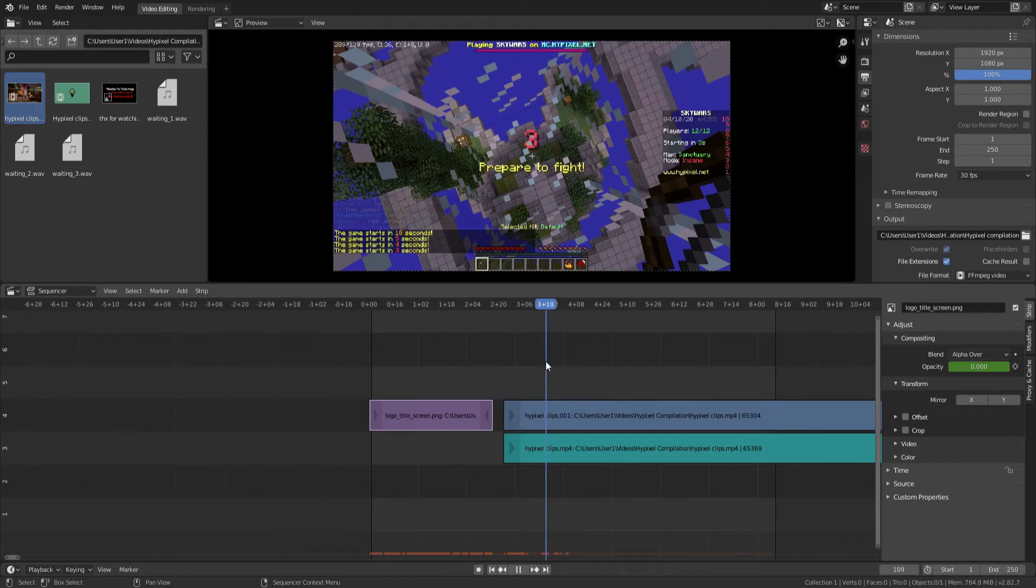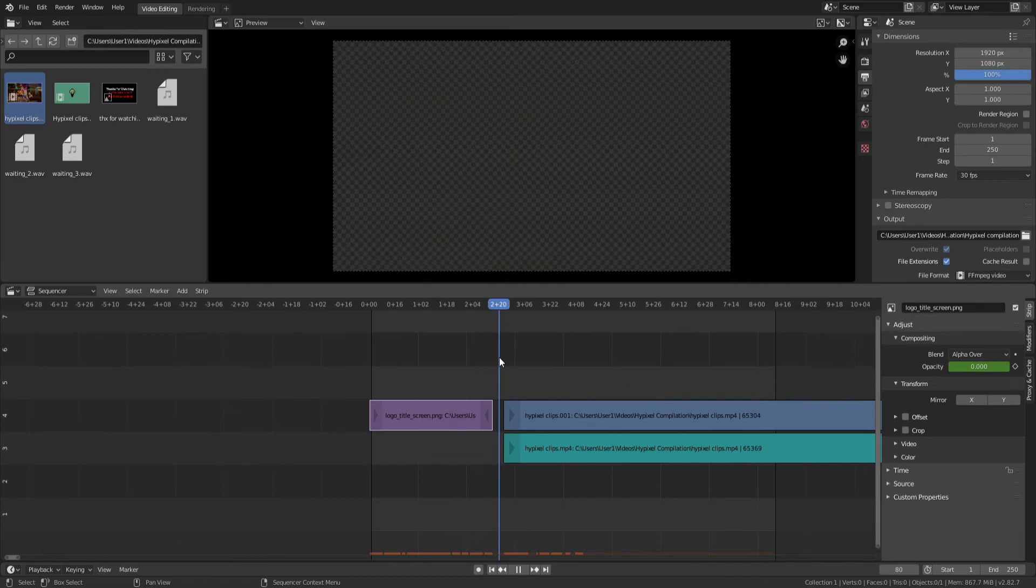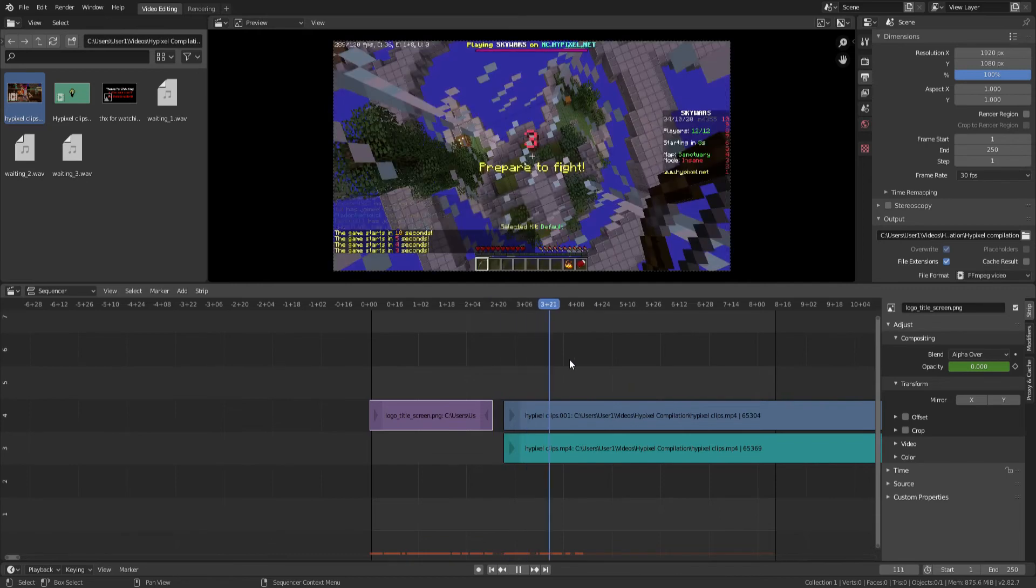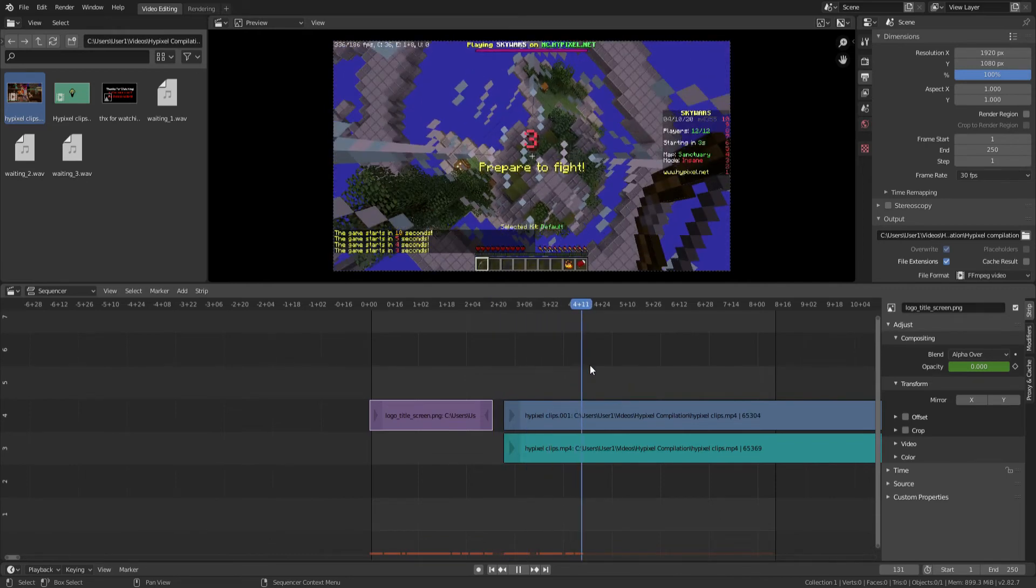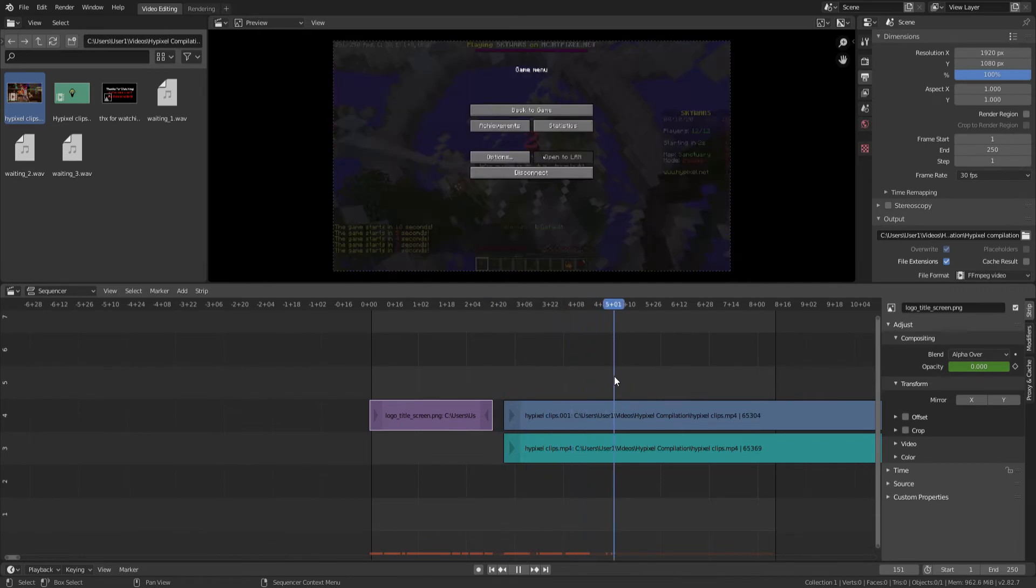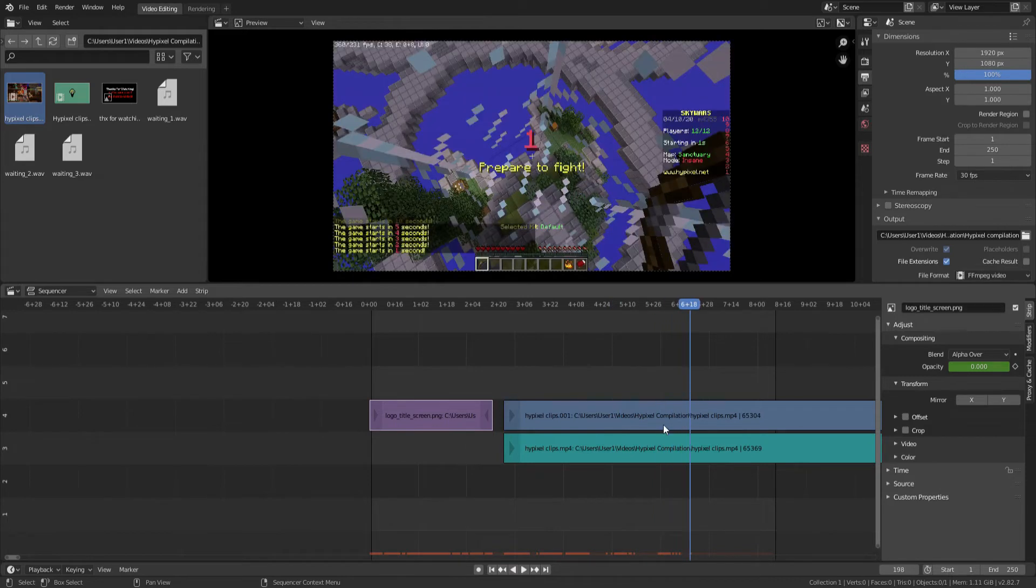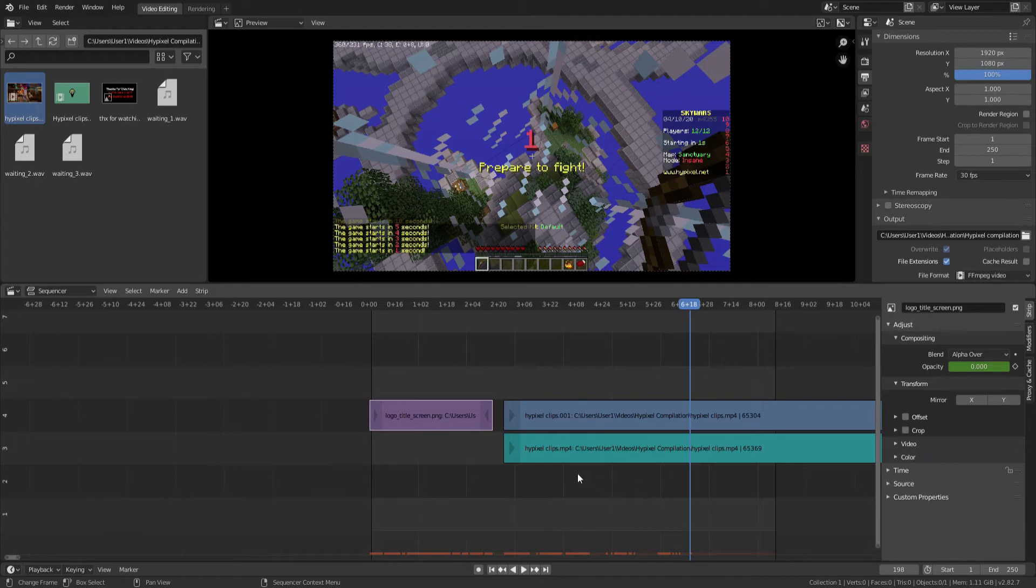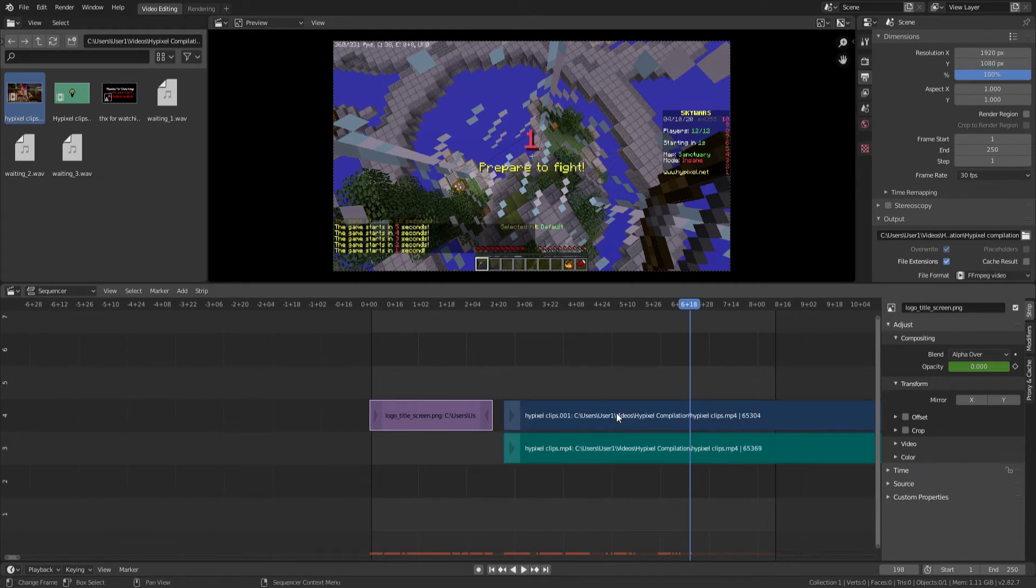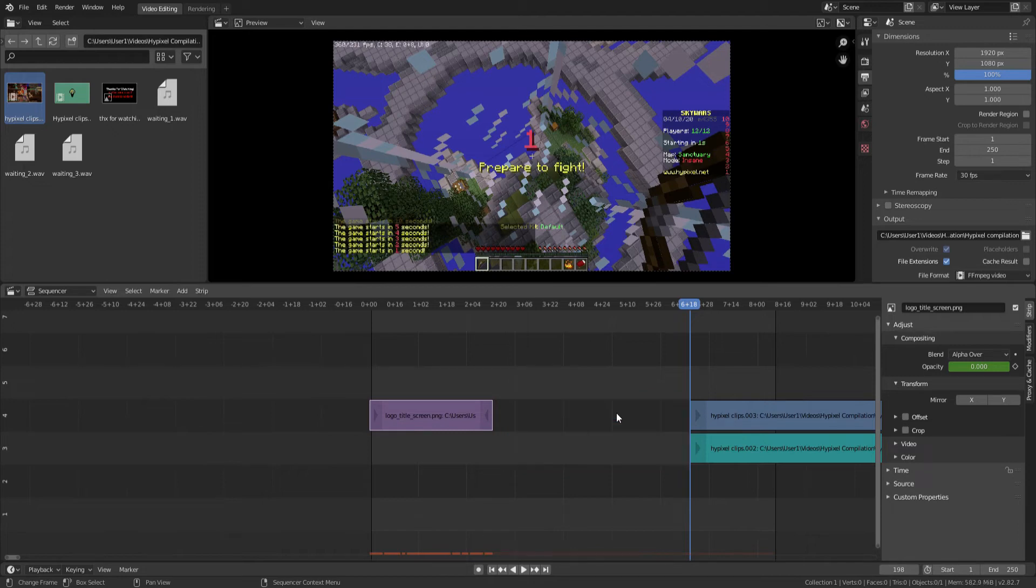Like the little timer up there when it says prepare to fight. I don't want that. I'm just going to skip by that. So I'm just going to select where I want it to stop with the playhead. And then I'm going to select the two strips which I want to cut, and then I'm going to press the K button on my keyboard and that'll just chop it in half. Then I can just delete the selected strips with the delete button on my keyboard as well.